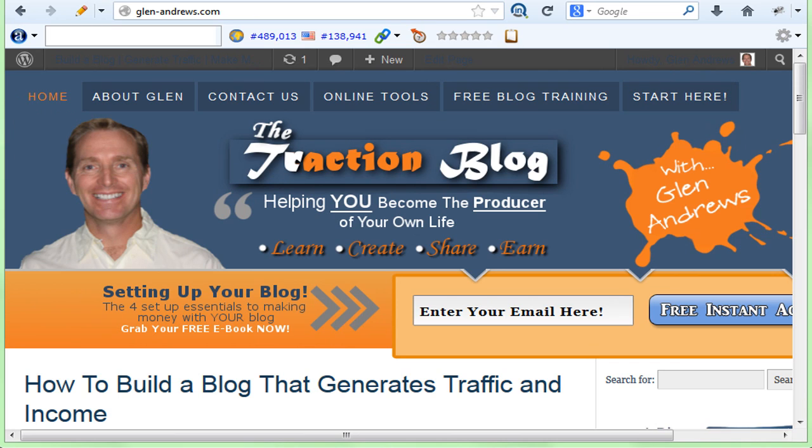Hey everyone, Glenn Andrews here from glenn-andrews.com where we help you become the producer of your own life.